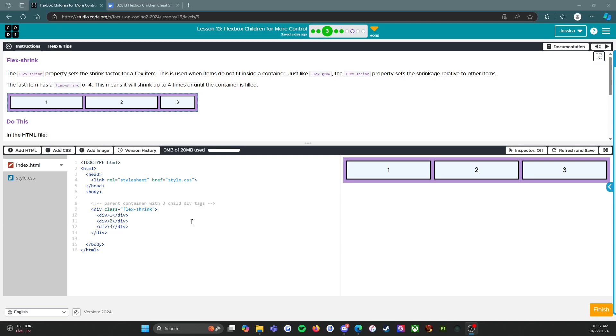Alright everybody, welcome back to level 3 of lesson 13. We're going to take a look at flex-shrink properties now. So let's get into it.